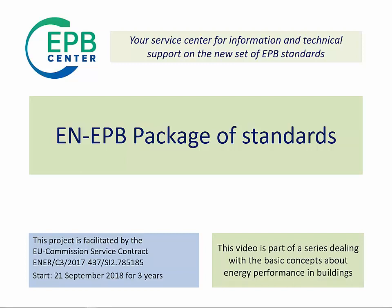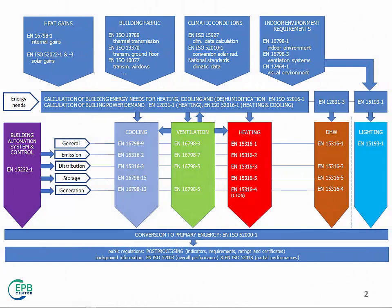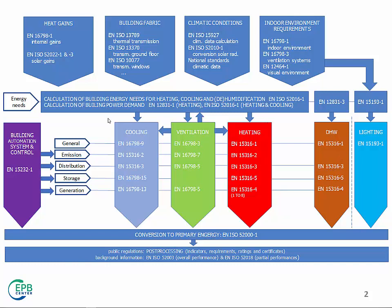Feeling lost when dealing with the EPB package of standards? Thinking there are too many standards for the energy performance calculation of buildings? Well, here is a map to help you understand why there are several standards, how they are connected, and what's in this package.